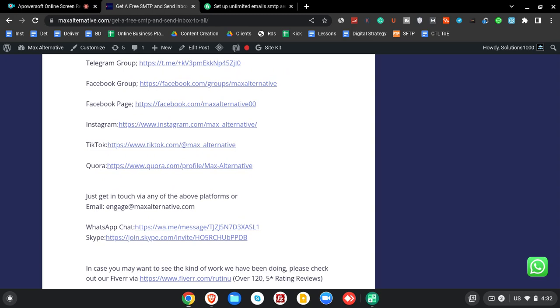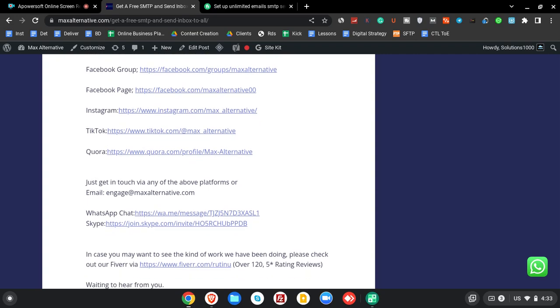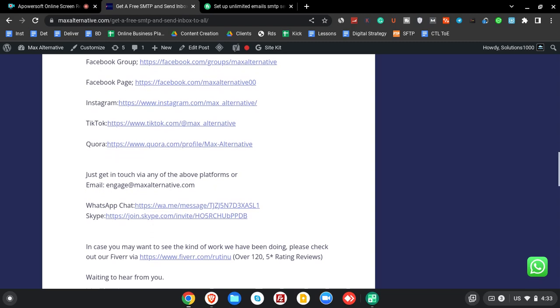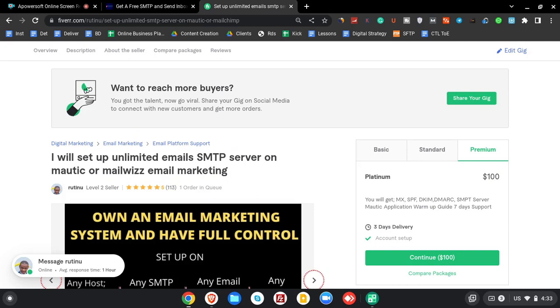And in case you're wondering where these guys are coming from, this is what we've been doing: email marketing systems. And I know you want to see how we've been performing. You can check it out on Fiverr. We already have over 120 reviews.